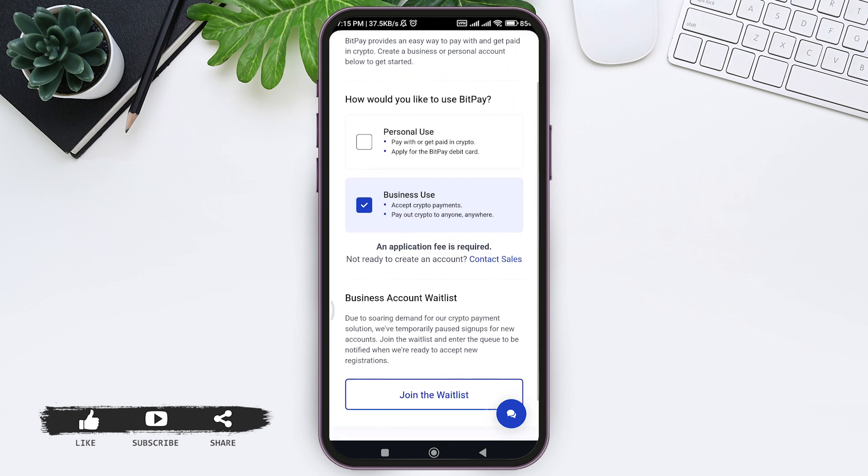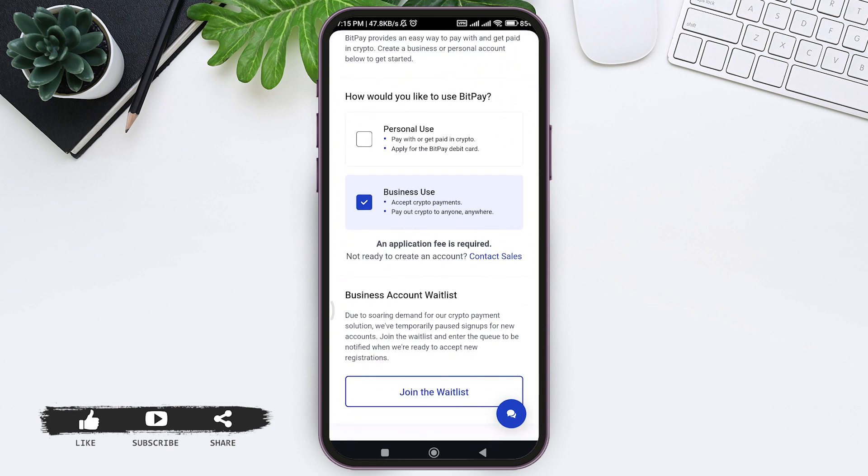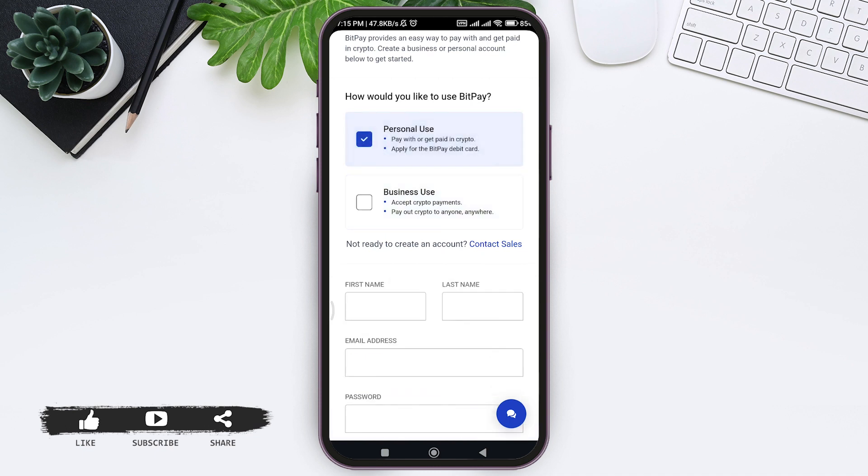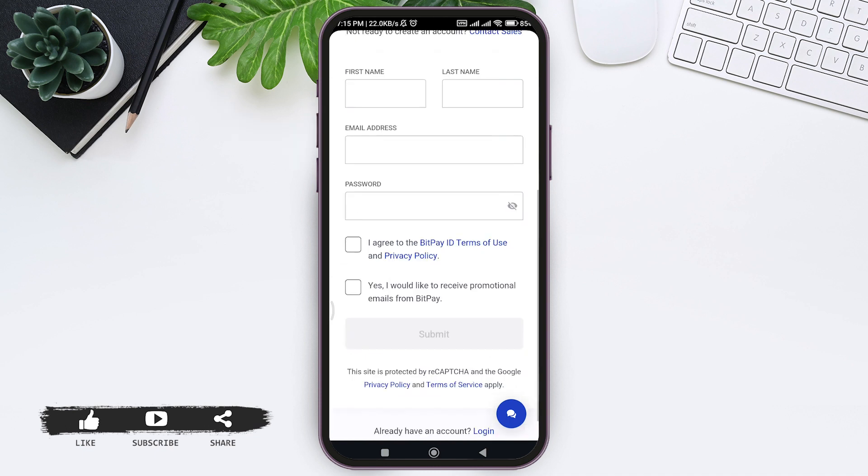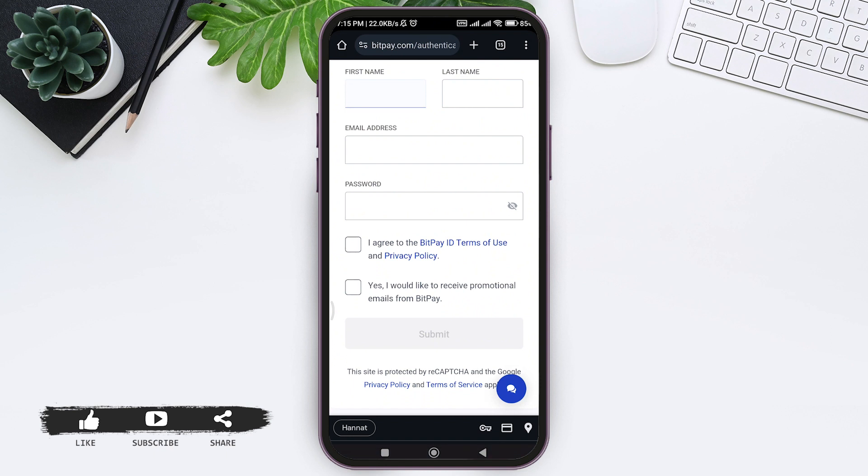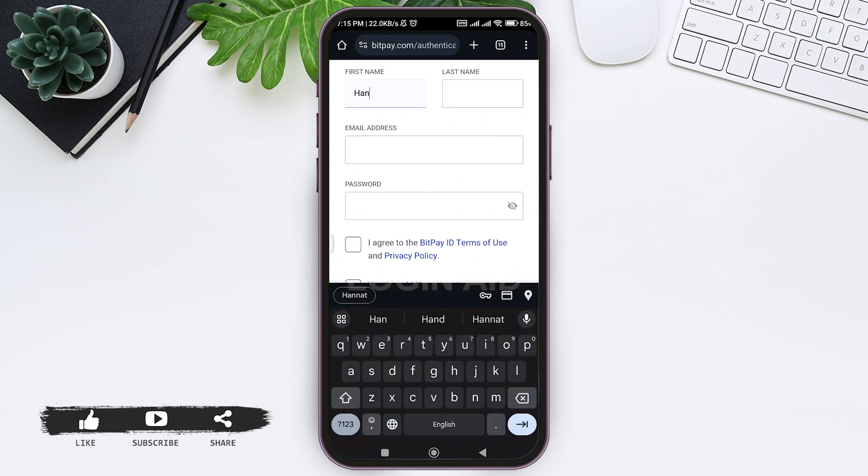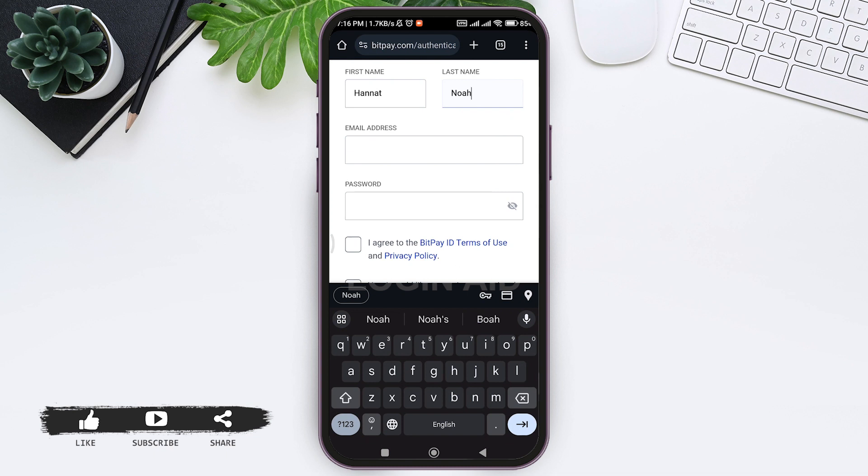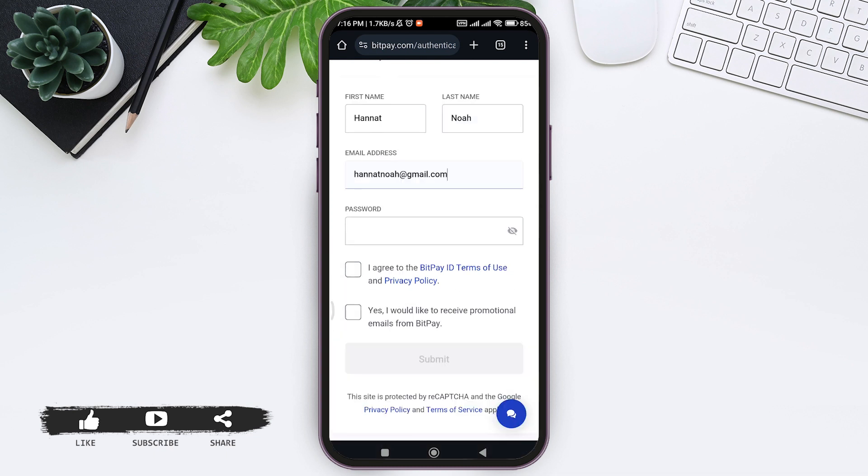Tap on Personal Use. Then enter your first name in the given box, then enter your last name. Next, enter the email address you want to use to create your account, then enter a strong password for your BitPay account.